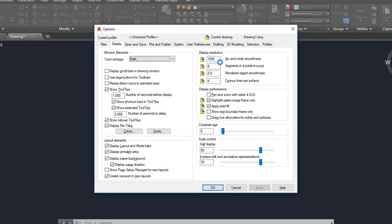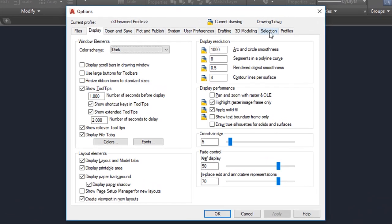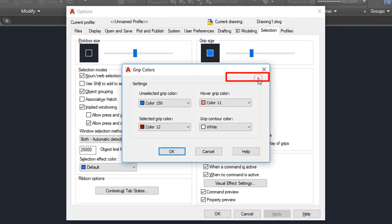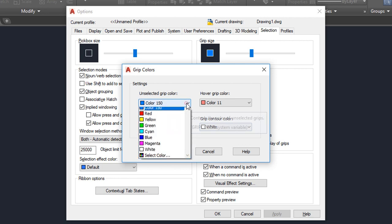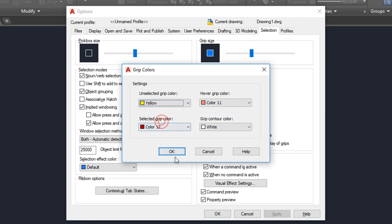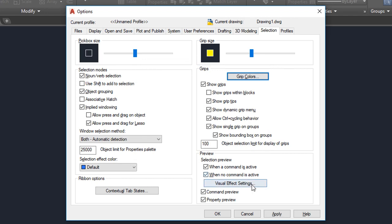There is one more place where you can change grip colors. Go to the Selection tab and click Grip Colors. You can now adjust colors depending on whether the grip is unselected, selected, or hovered. You can also change the grip counter color. For example, let's change the unselected grip color to yellow. When you're done, click OK.